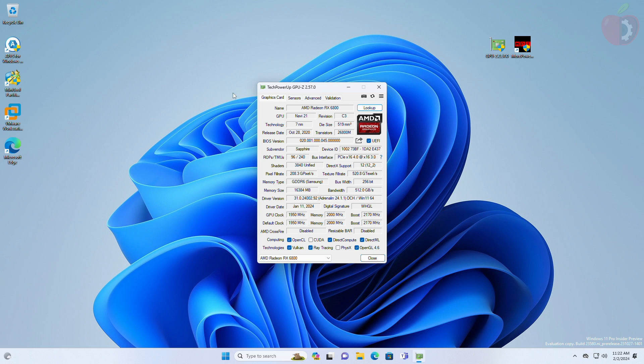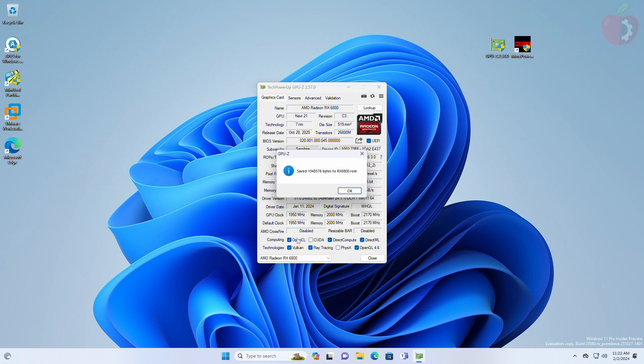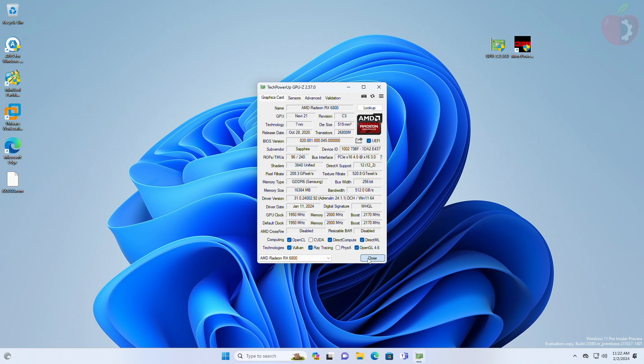After GPU-Z opens, click on this icon, and then select save to file, and then save the file. After the ROM is saved, close GPU-Z.